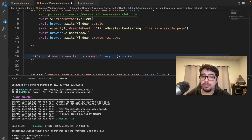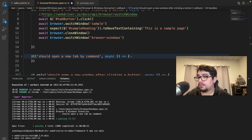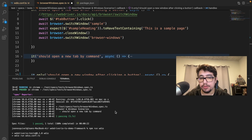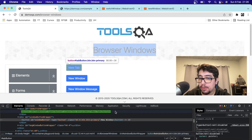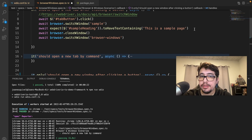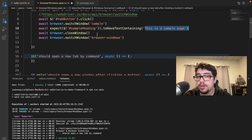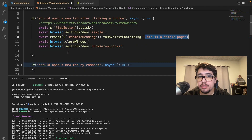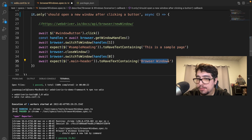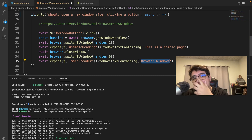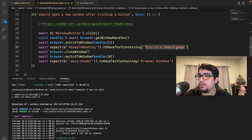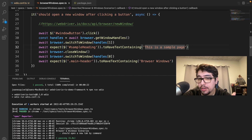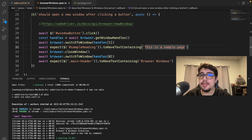It's executing one worker and should work correctly. Now it's running in Chrome. You can see it opens a new window — it happens fast — but it validates the text in the new window and then switches back to the original window, checking that the title is 'Browser Windows.' That's basically the idea of this video. I hope you enjoyed it — it's simple but useful to have all these approaches covered in one place.